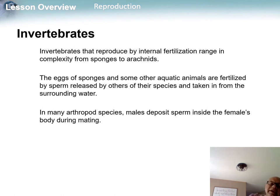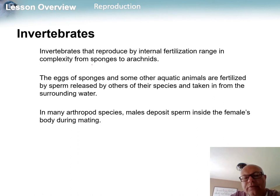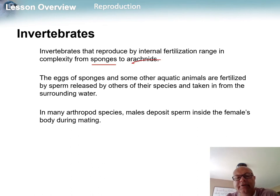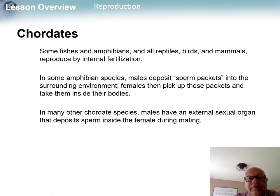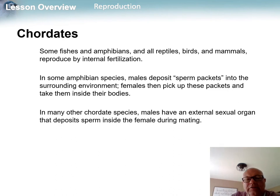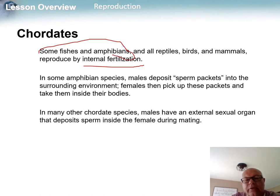For invertebrates, internal fertilization ranges from the simplest sponge to even arachnids like spiders. There's got to be a way they deposit the sperm into the female. For chordates, it's virtually all internal fertilization, with the exception of fish and amphibians.